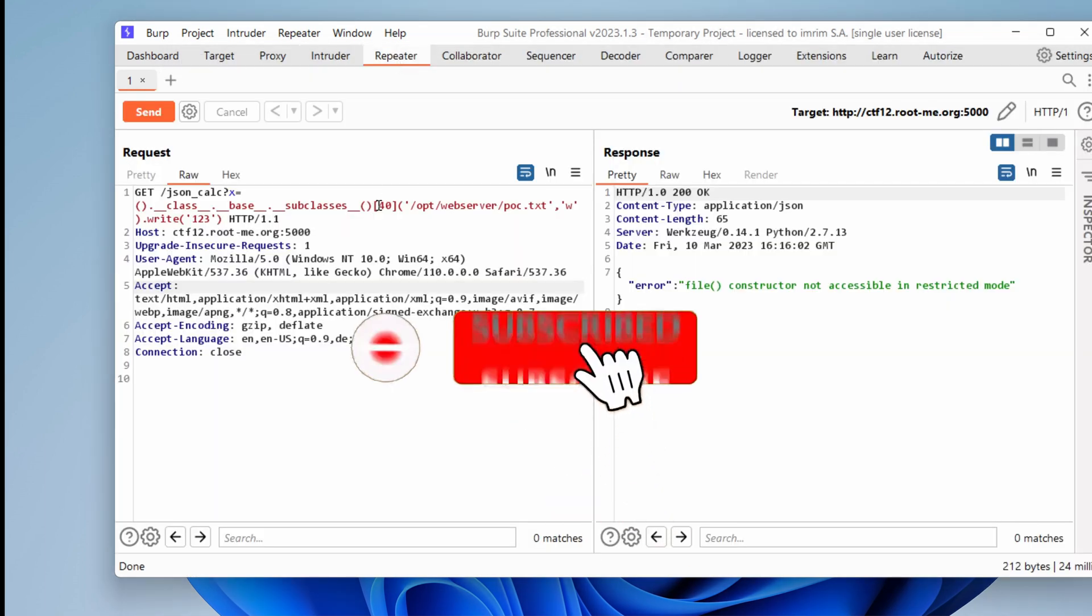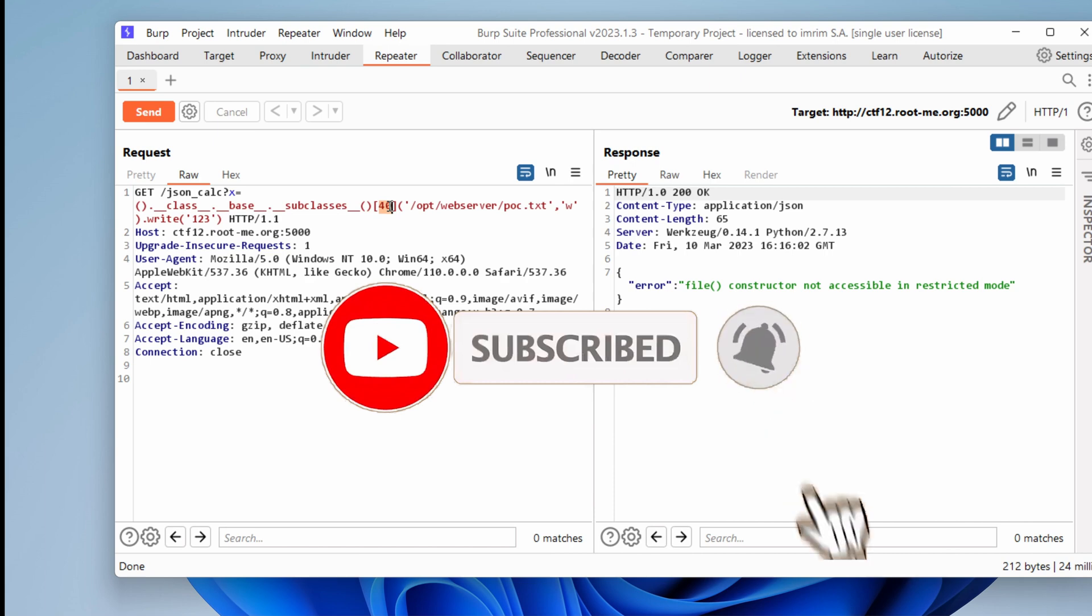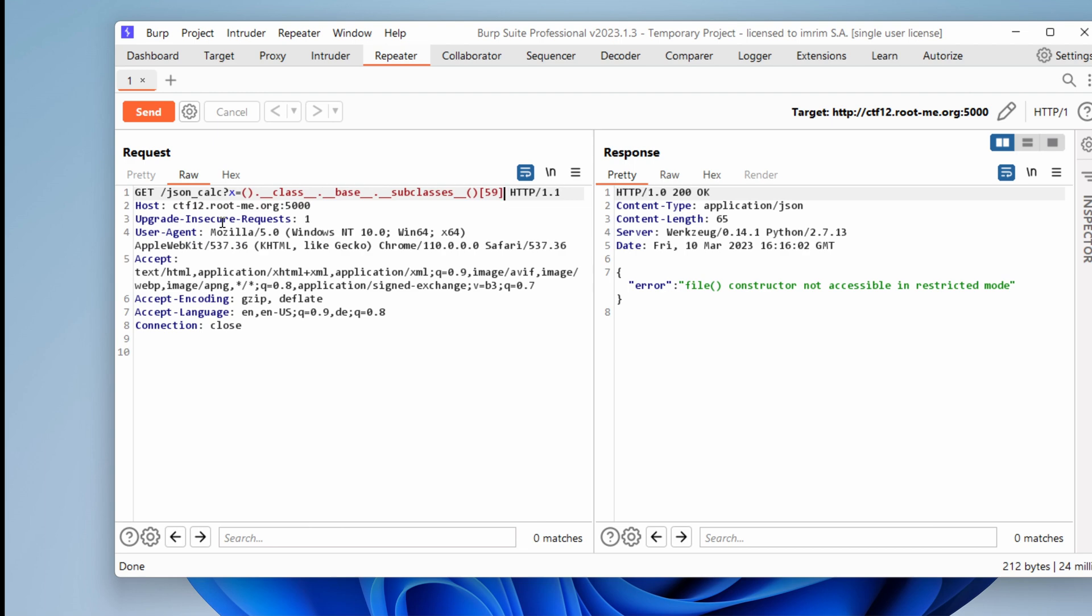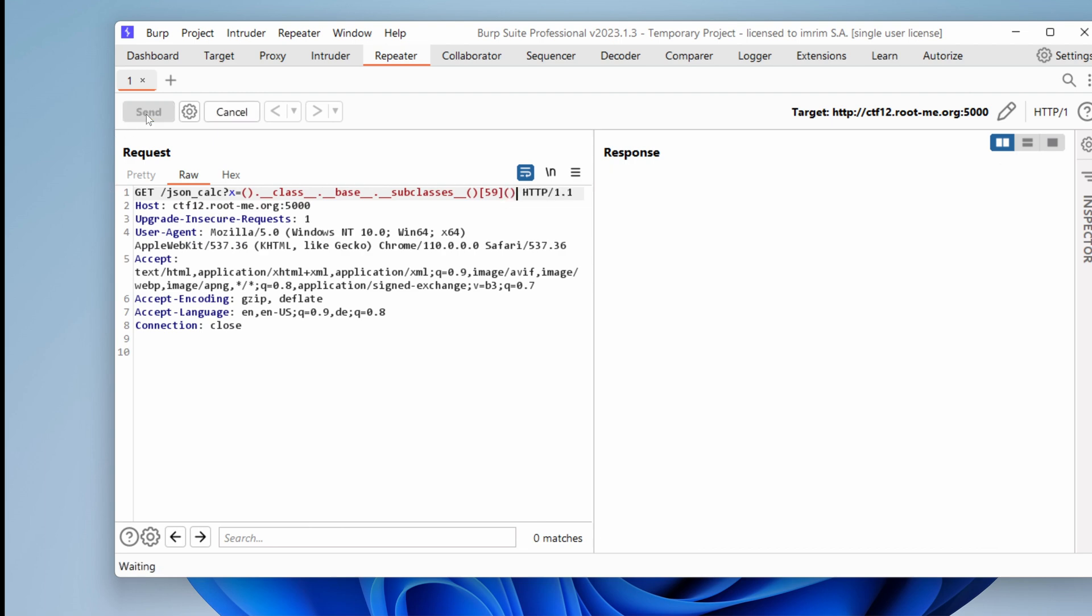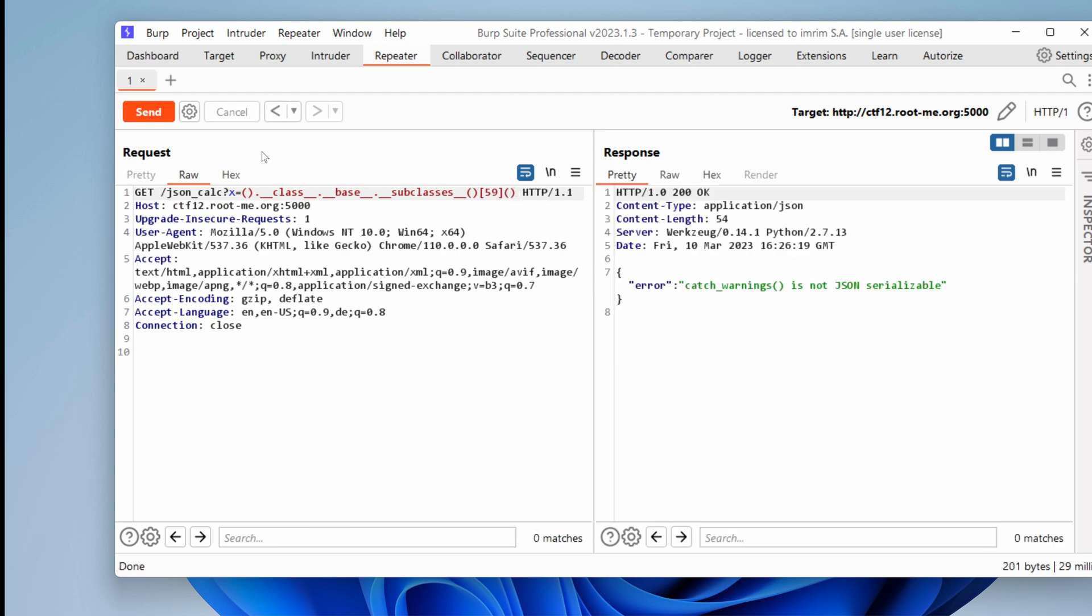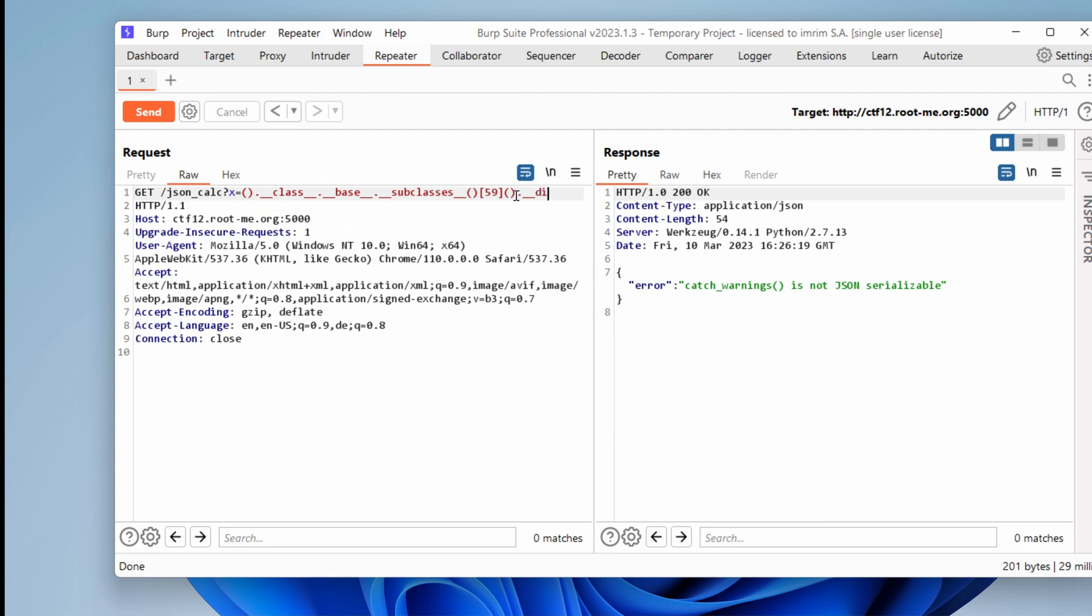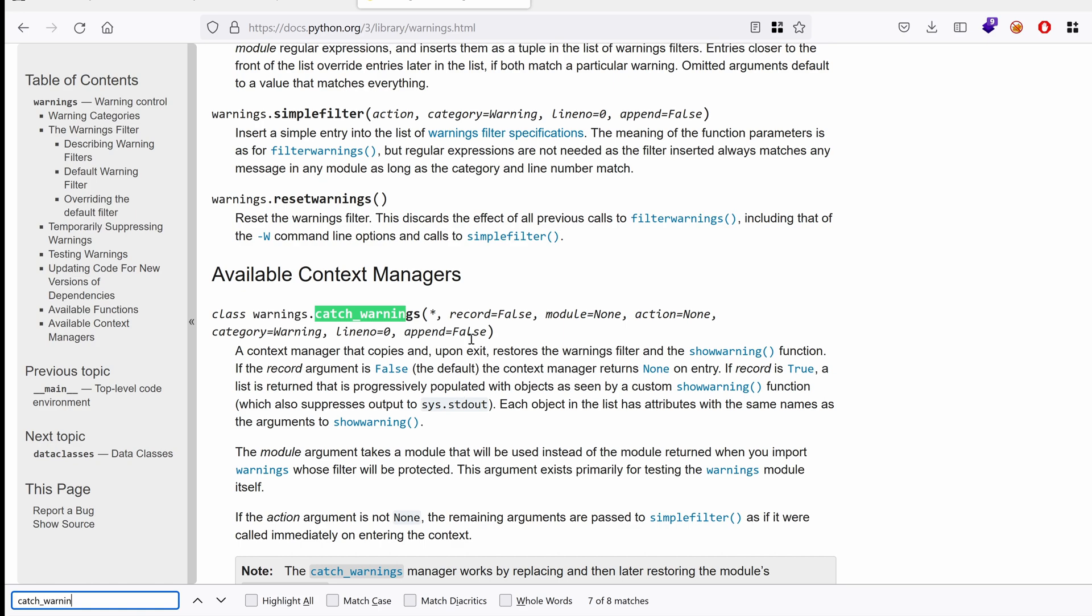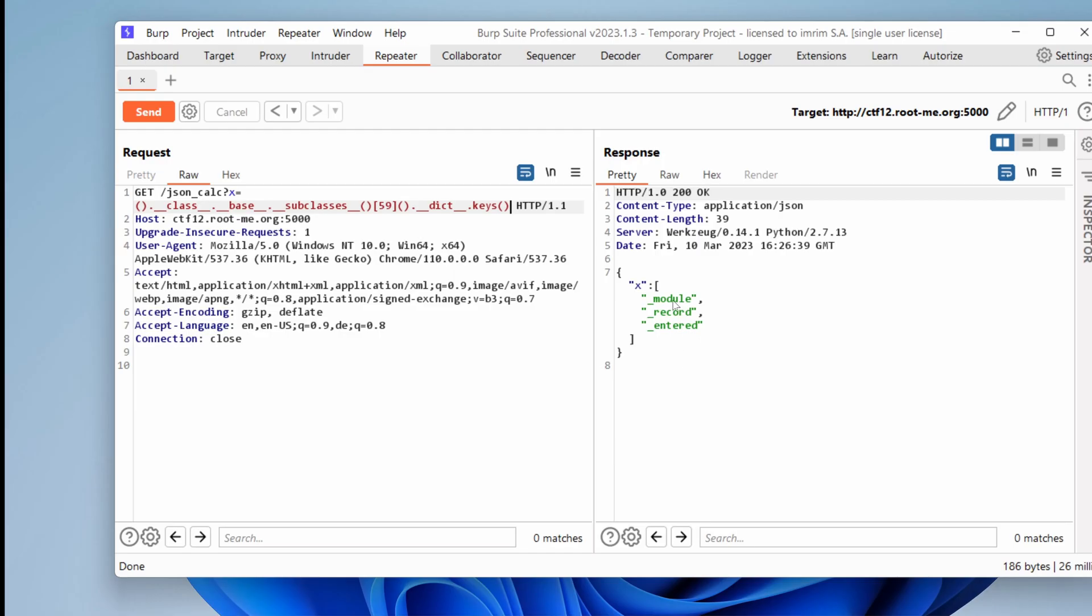So we can do 59 here, and then we will play with this. So this class, if we try to instantiate it, says here catch warnings is not JSON serializable, doesn't matter. So now that we have the class, we could say, hey, give me all your elements or attributes. So this is basically a dictionary, and we want its keys. So in these, this class has, or this constructor, has three elements, module, record, and entered. And really, if we Google this class, as you can see here, we have the record module that we can find here as well.